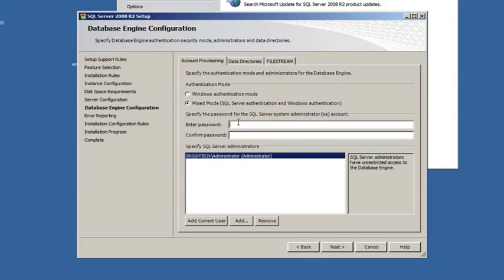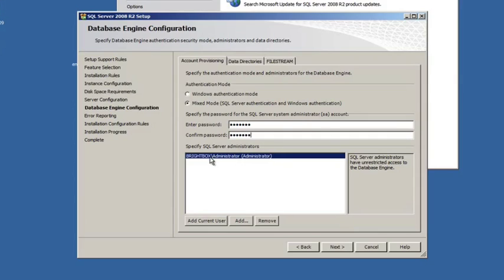So you can just put in any password that suits you and that you're going to remember. SQL Server administrators, we're going to leave it defaulting to this test account here on this virtual machine. It would default to whoever's installing SQL Server. You can add other accounts as necessary.